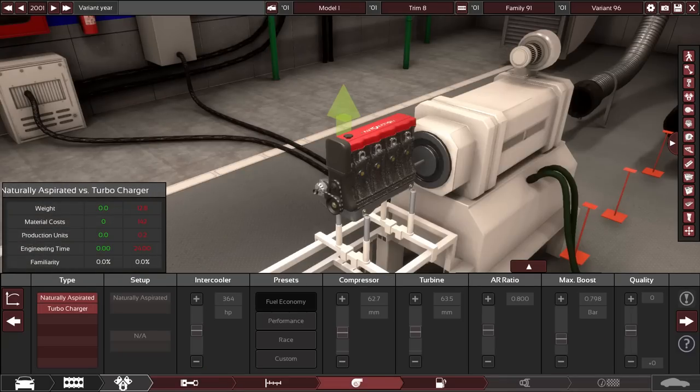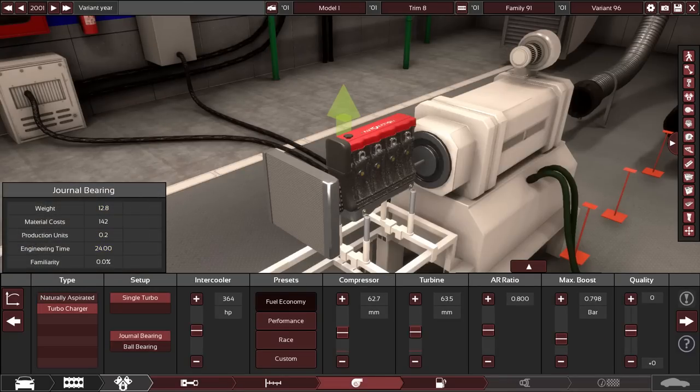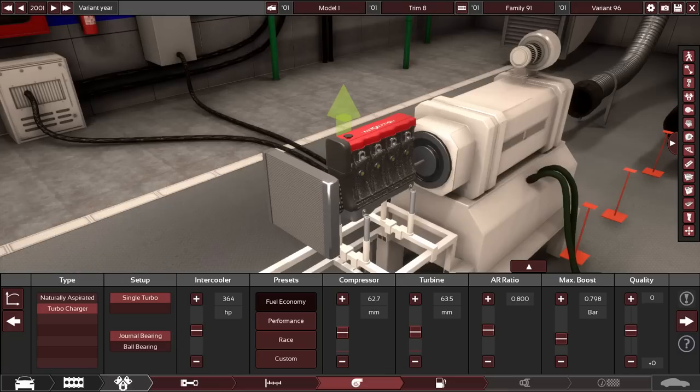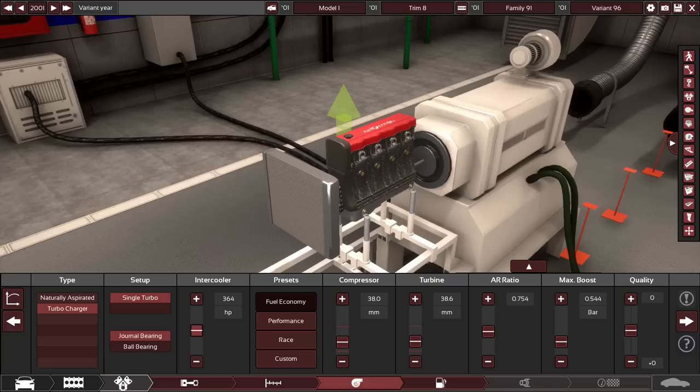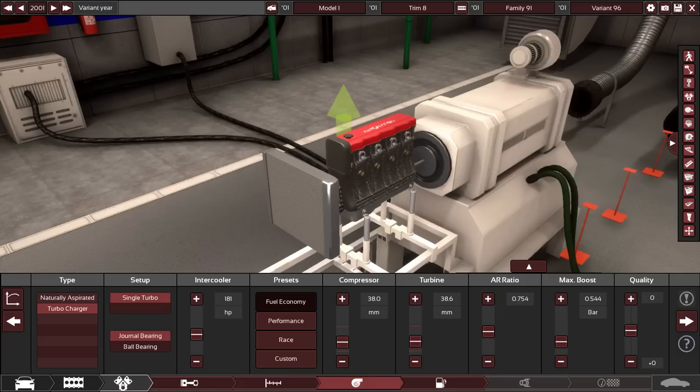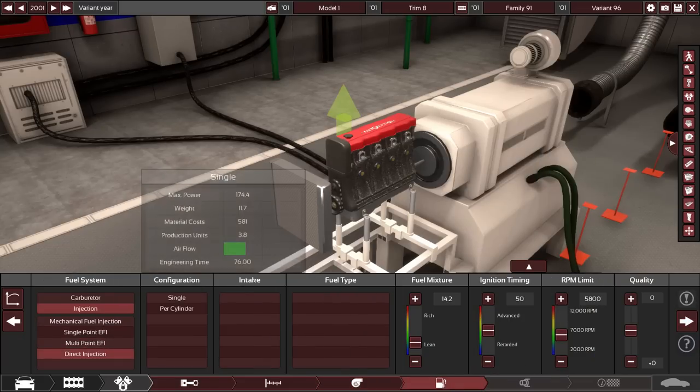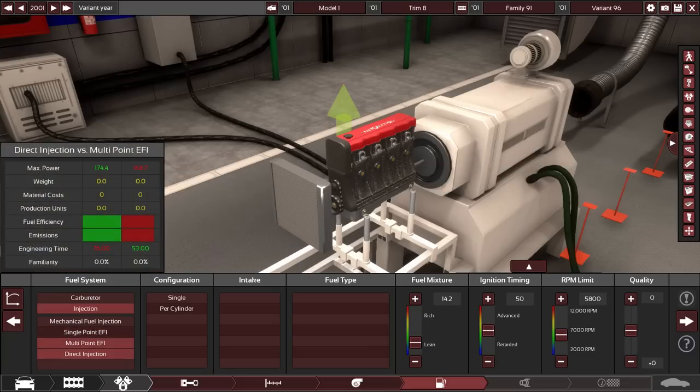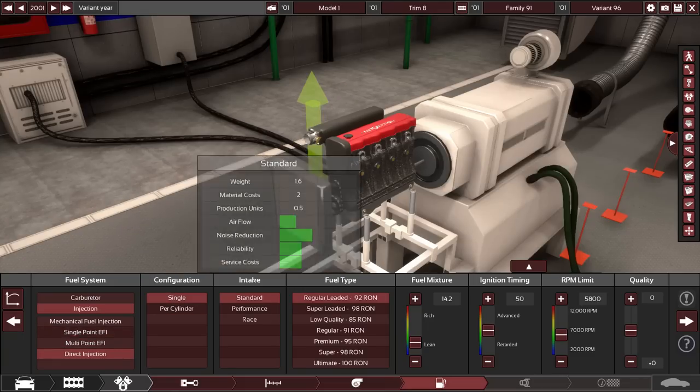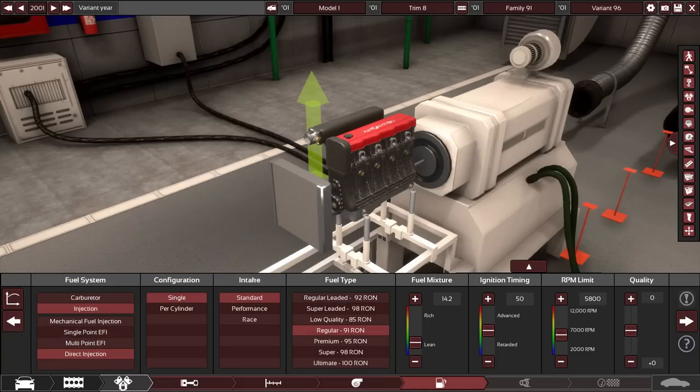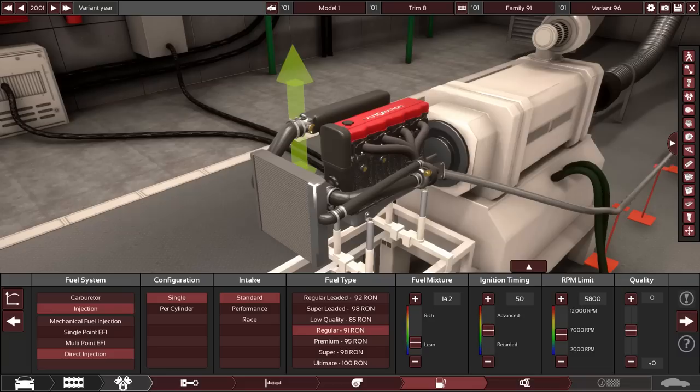Now, big thing that's important here is we're going turbo. We'll keep it journal bearing. I never use journal bearing turbos, but for this, I will. We'll also do a fuel economy preset intercooler. This is probably going to have less than a hundred horsepower. We'll go direct injection. It's probably EFI, but I'm just going to make that assumption that it'll be direct injection for us.